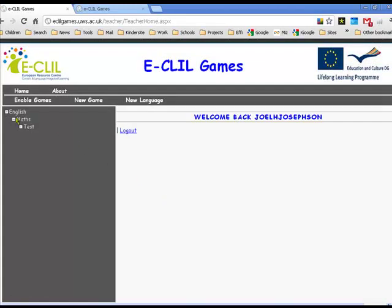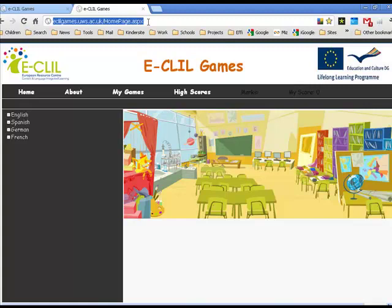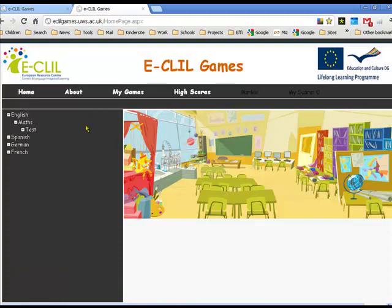Now we can see over here that's been added. The game we selected called test has been added. Let's go back over to our students page and see if it's shown there. It's not shown yet because we haven't updated the page, but normally when the student opens the page it will automatically be there.